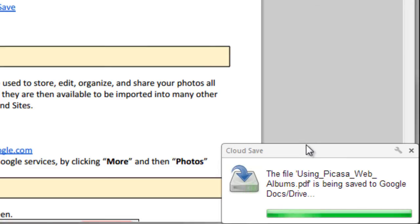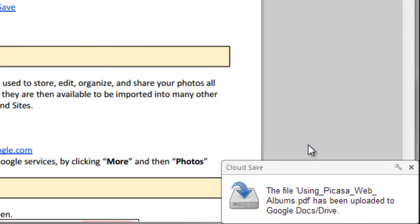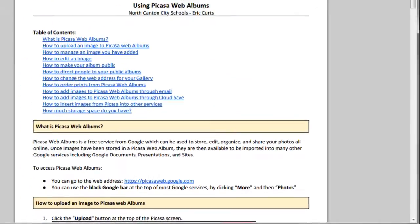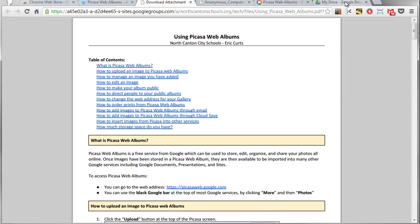And what it will do is I get a little pop-up here at the bottom that'll say the file PicasaWebAlbums.pdf is being saved and uploaded to your Google Docs Drive.